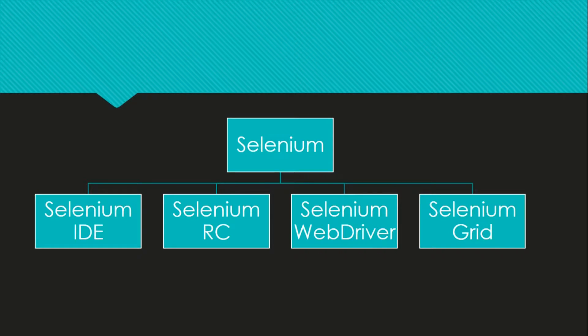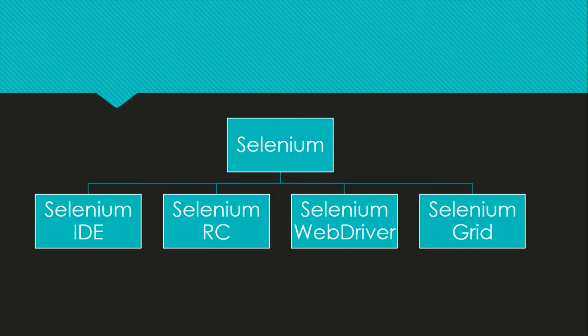We have four Selenium tools: Selenium IDE, Selenium RC, Selenium WebDriver and Selenium Grid. So let's see each of these tools one by one and what it does and how it can be helpful for our testing.